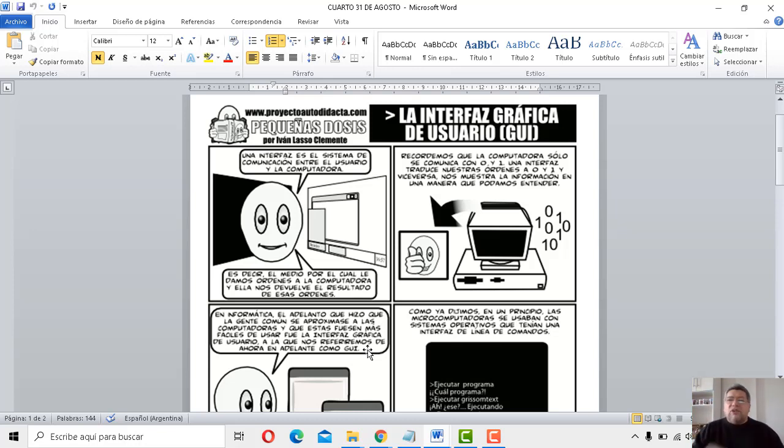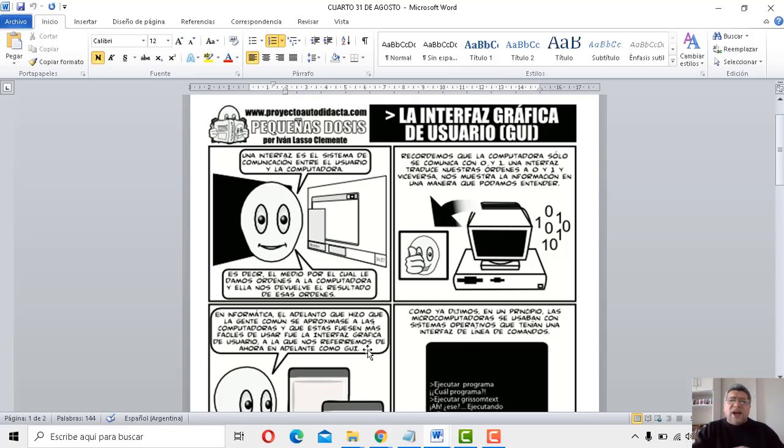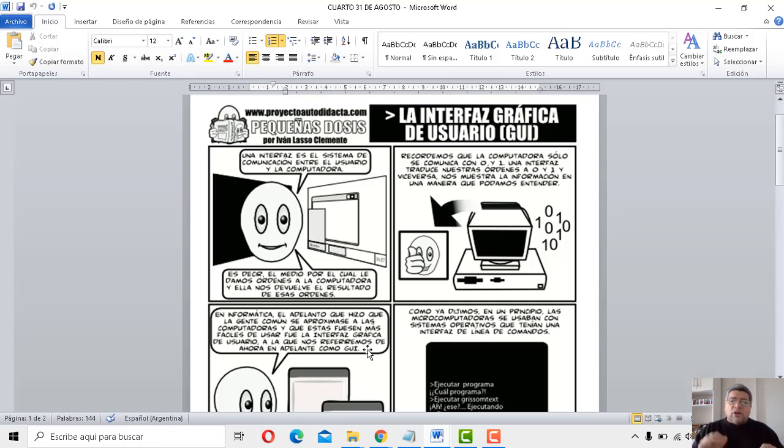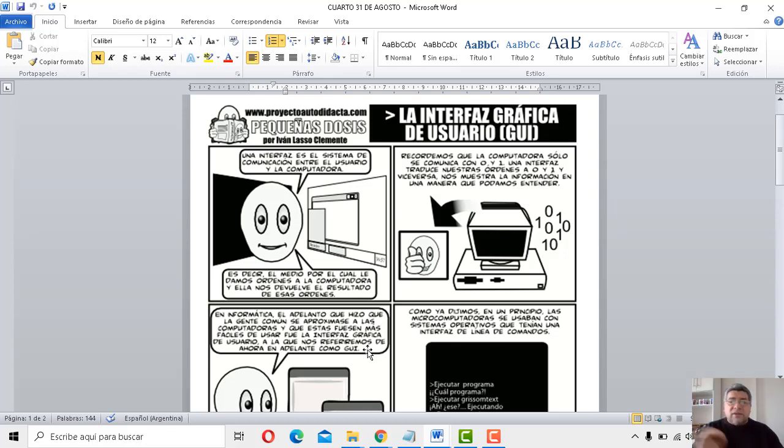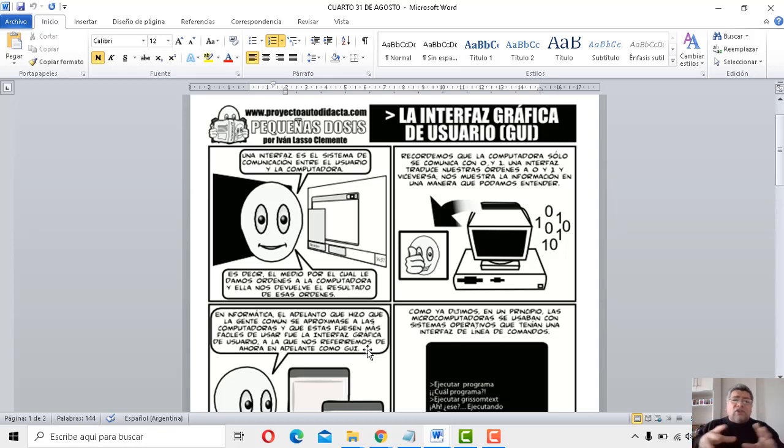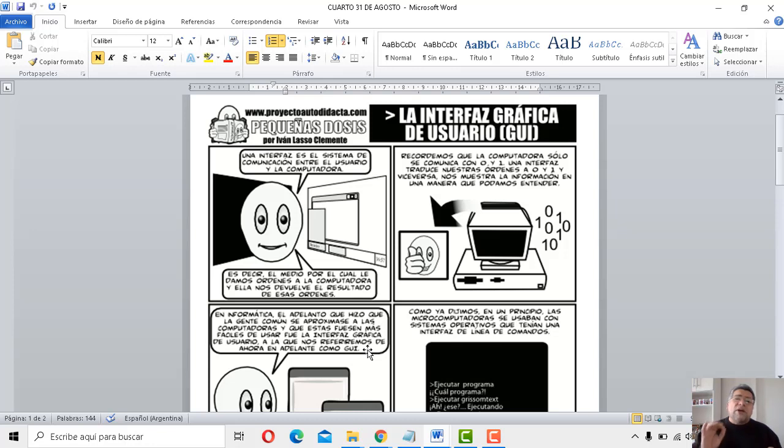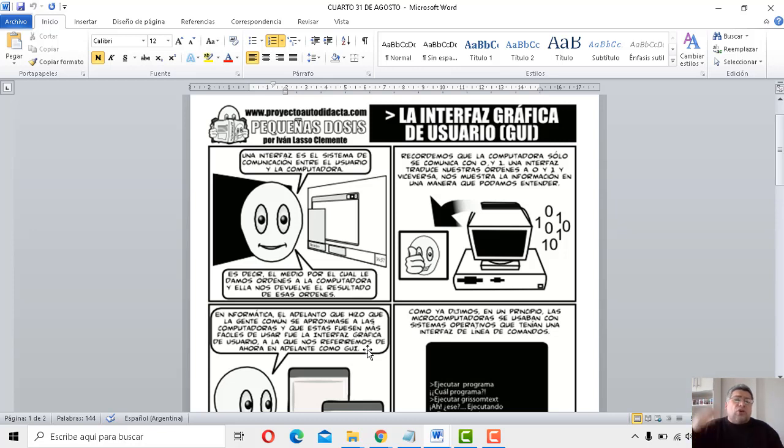Por ejemplo, si vos querías ver la hora, la hora de la computadora, se la tenías que pedir con un comando llamado time, tiempo, hora. Si vos querías ver la fecha, en la fecha que estábamos, le ponías el comando date, fecha. Mirá, aparte vos sabés inglés, sabés lo que te estoy diciendo. Querías ver la versión del sistema operativo que vos estabas trabajando, y ponías un comando llamado ver. Y así teníamos un montón para ver un directorio, tenemos dir, y un montón de comandos más.